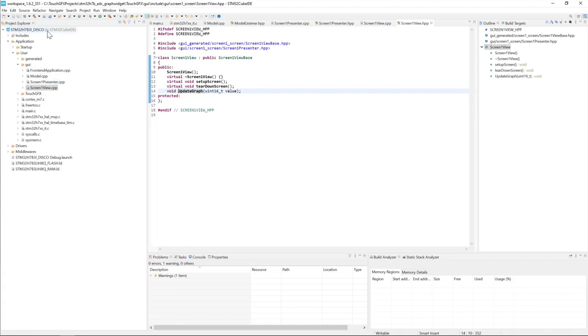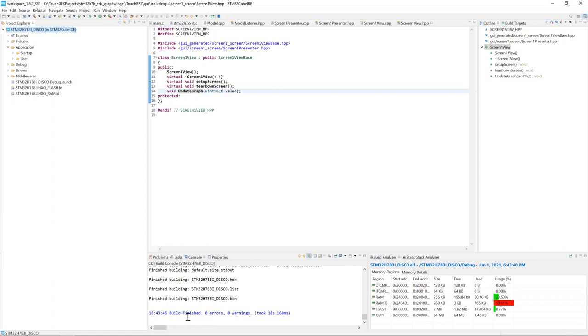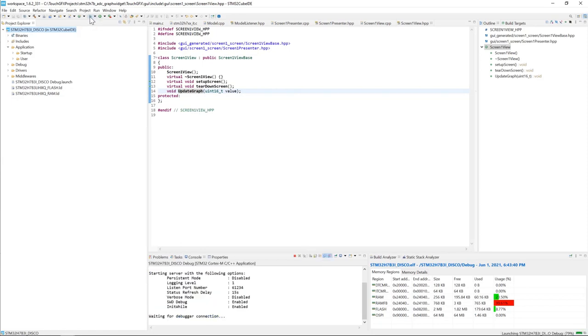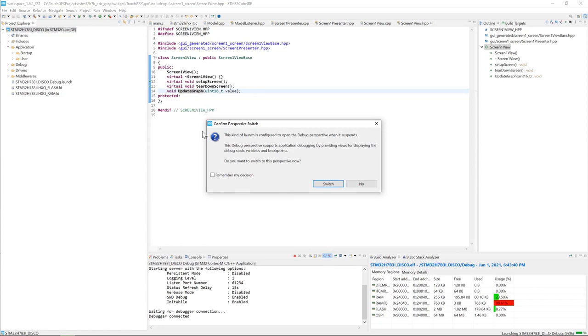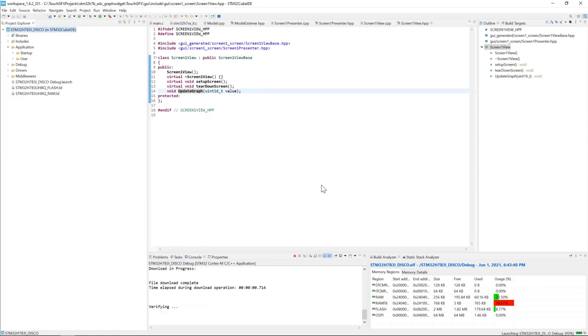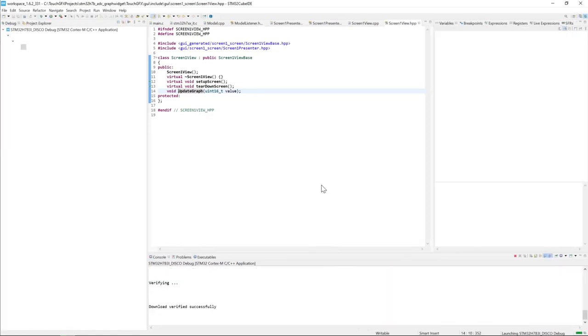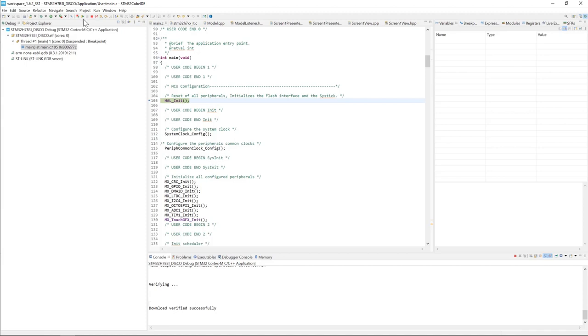And now I'm ready to build. I click on build button. The build finished successfully. Now I'm ready to download the application. I click on debug button here. Remember my decision and switch. Download verified successfully. I'll proceed to code execution.